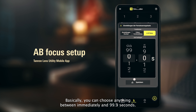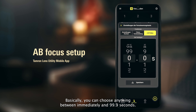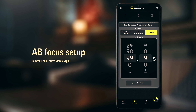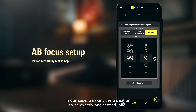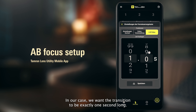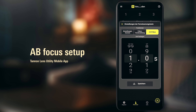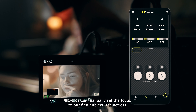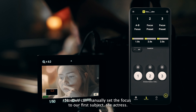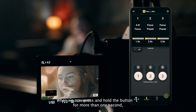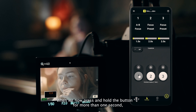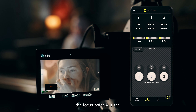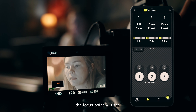Basically you can choose anything between immediately and 99 seconds. In our case we want the transition to be exactly one second long. Now we can manually set the focus to our first subject, the actress. When we press and hold button 1 for more than one second, the focus point A is set.